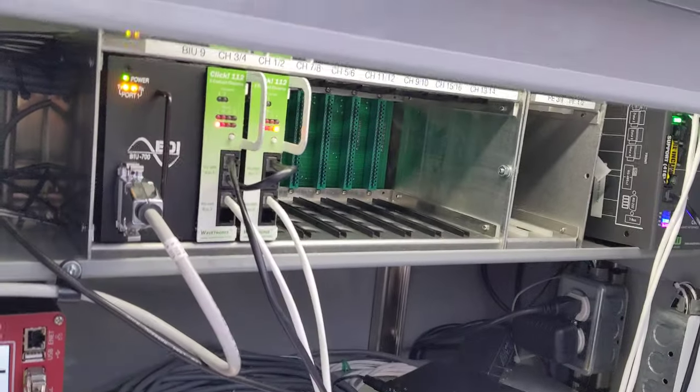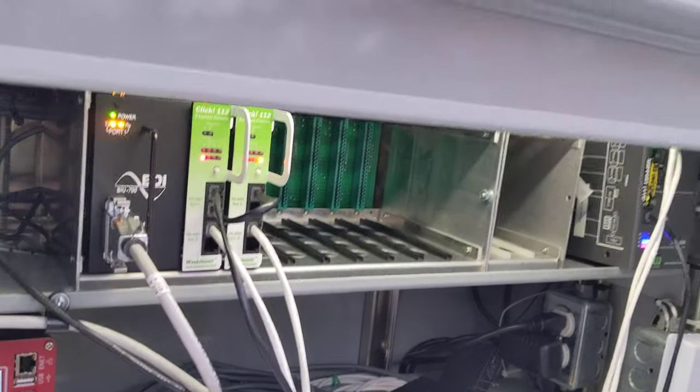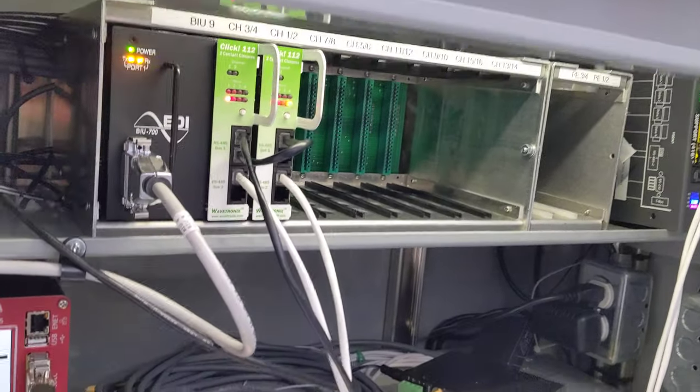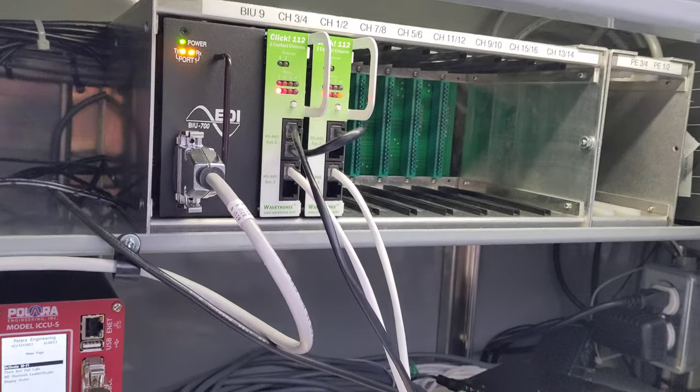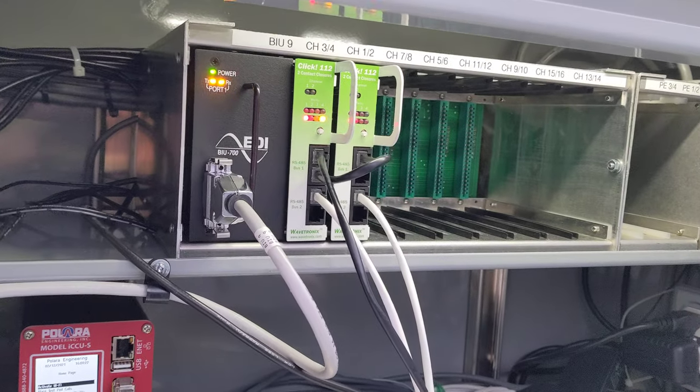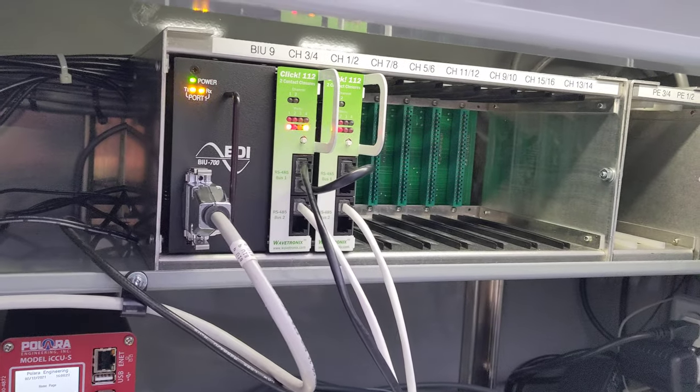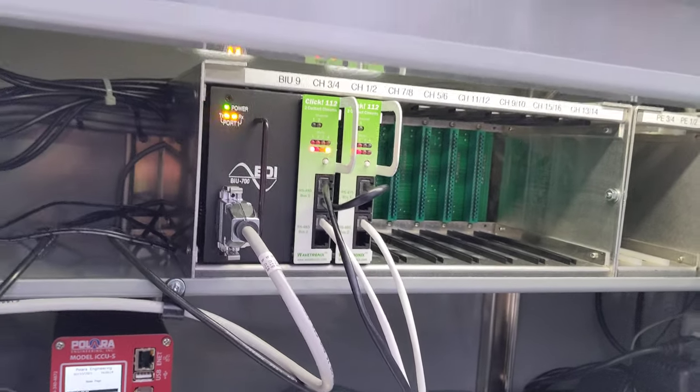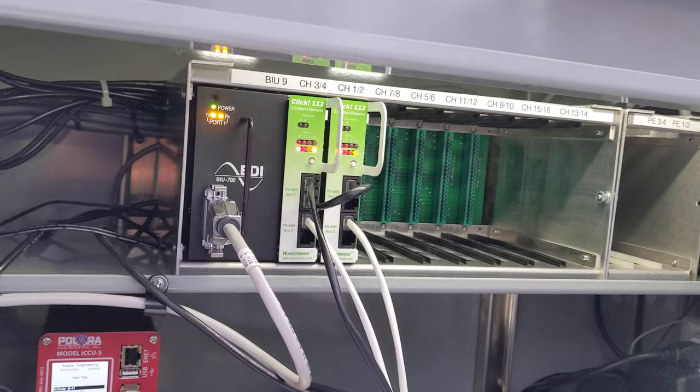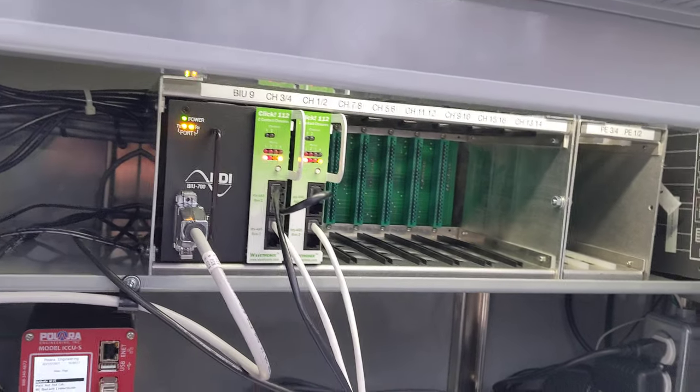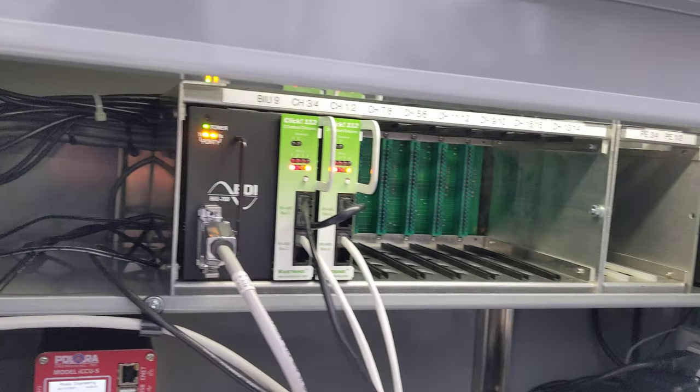This is a little video inside of the cabinet. So we've got some Wavetronics. One of these contact closures isn't working properly, so we're going to have to get it replaced so it picks up bicycles in both directions here.